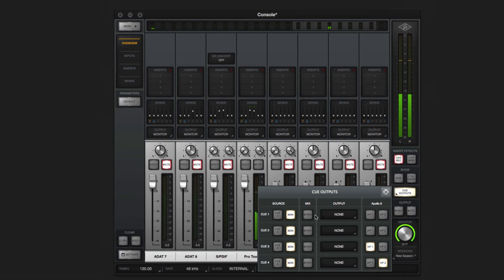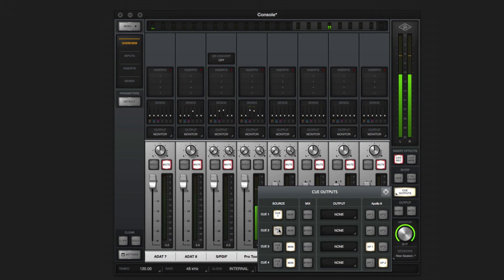You can set the cue source to monitor and use the main mix, or set it to a cue and create a separate mix with the sends.